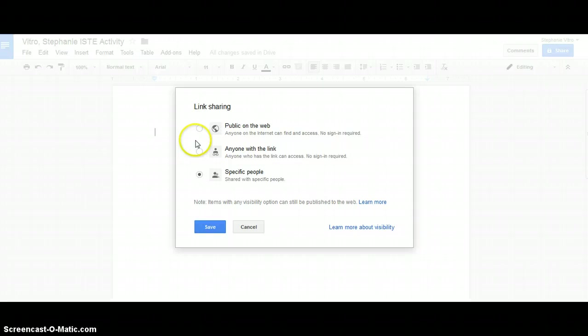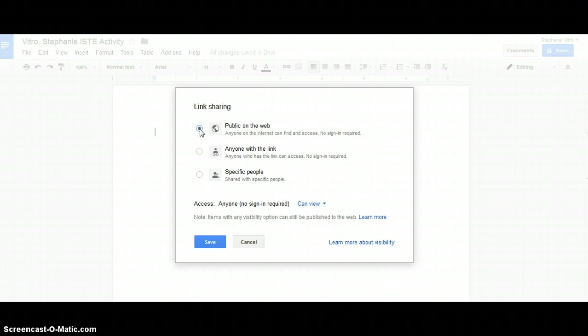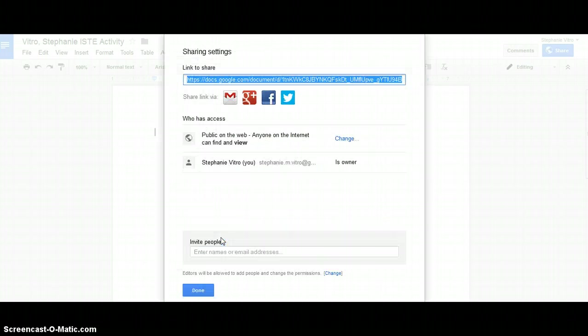So you click change and then the very first option is make it public to the web. So anybody can access your assignment. And that's how we're going to be saving our documents in this course. So go ahead and click public and then come down and click save.